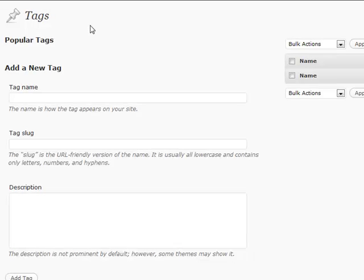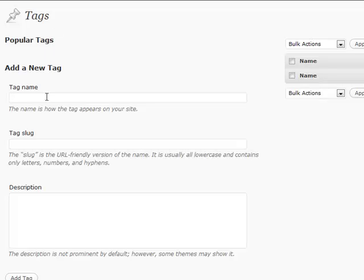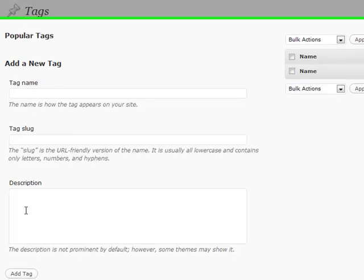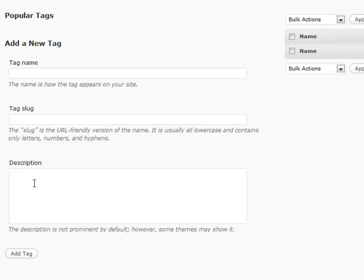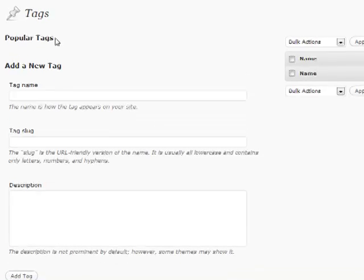Tags are basically those one-word keywords that you're going to associate with each of your posts. If you want to go ahead and add them right here or edit them here, you're going to go to this tags section. Some themes, but not many, will utilize a description of a tag, so maybe if you want to use that you can, but it's not really something that's very big that you need to do.